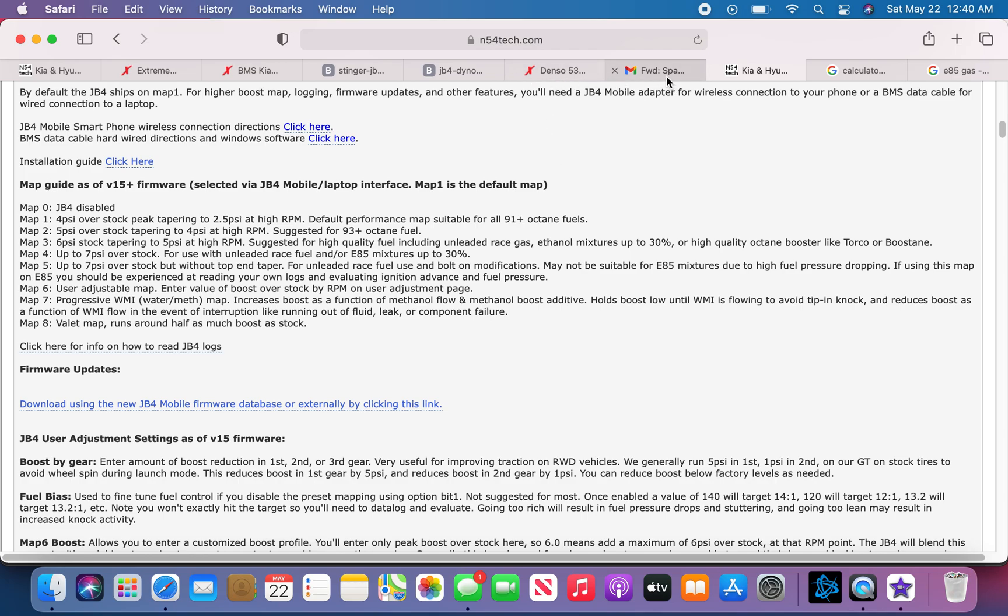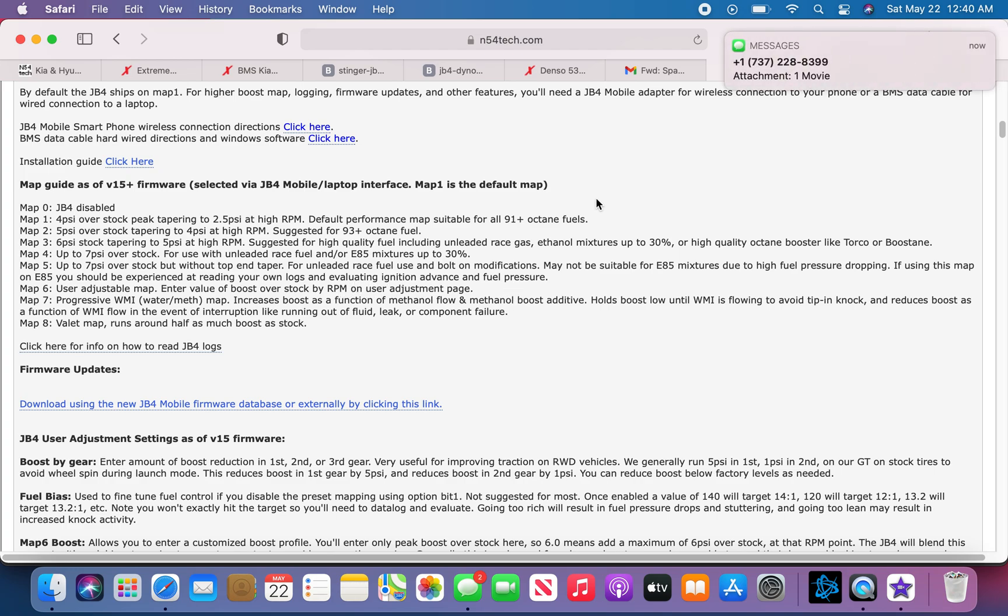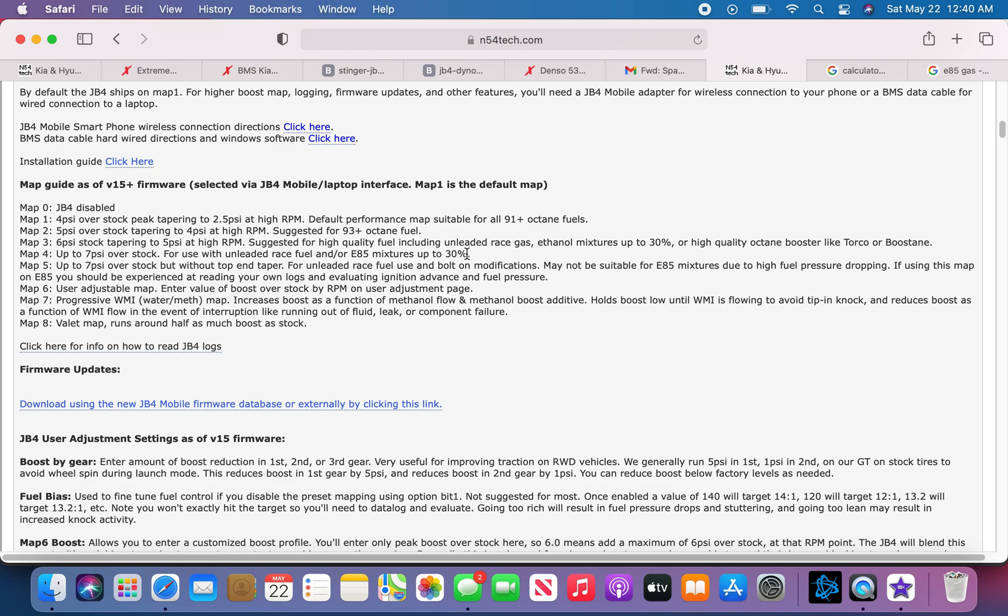I'm going to be going over the JB4 tuner maps, what each map does, how much boost it gives you, what upgrades you'll need, what type of fuel you'll need, how to get the right mixture for whatever it requires, what spark plugs you'll need, and what specific gap you'll need for the spark plugs. I'll be as detailed as I can, so let's get started.